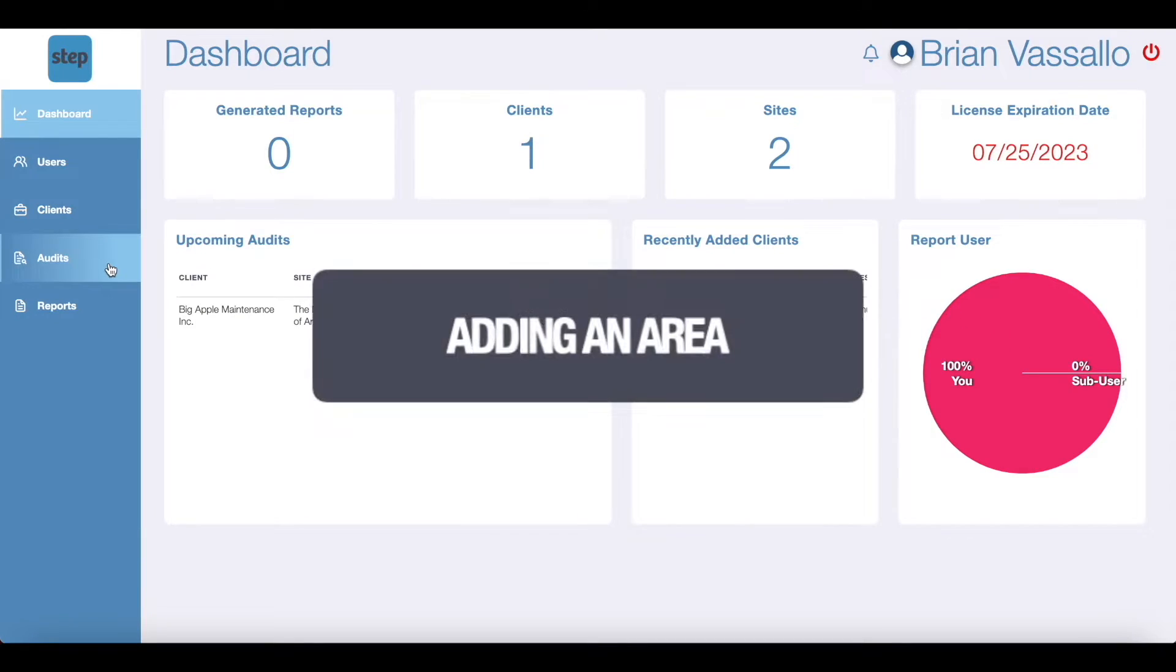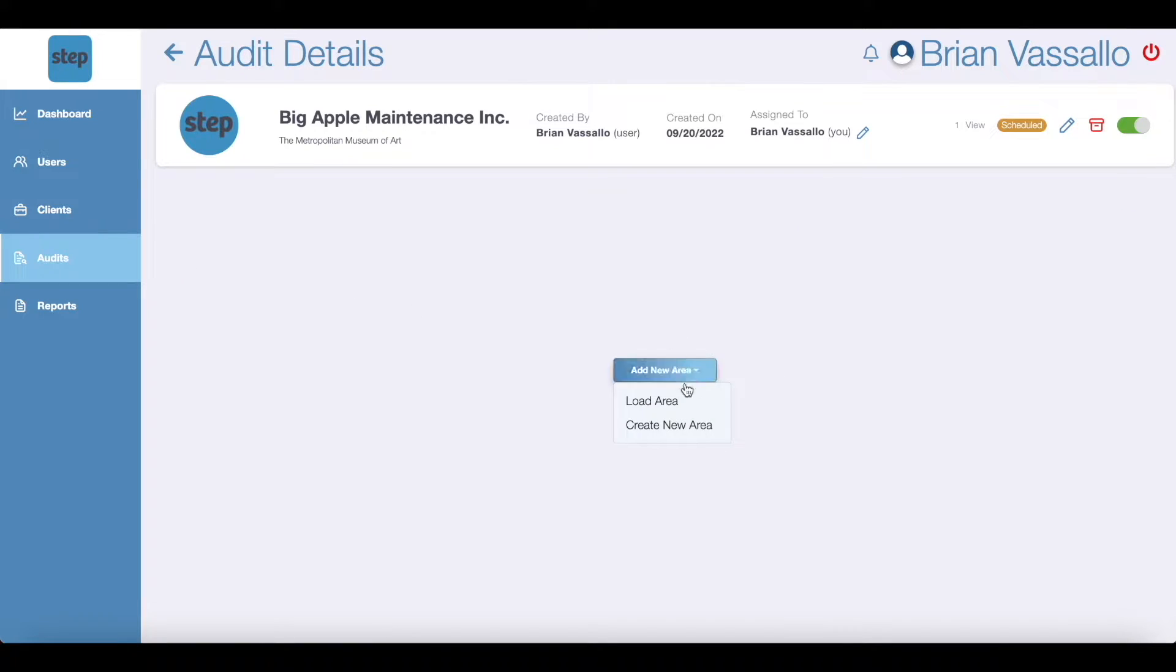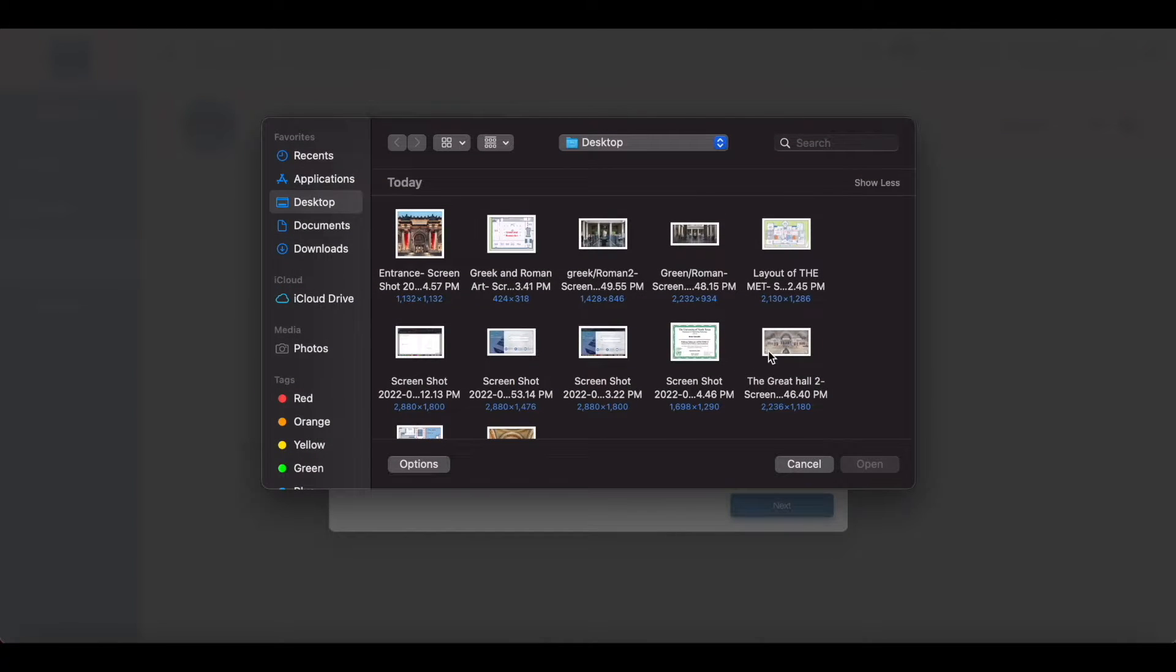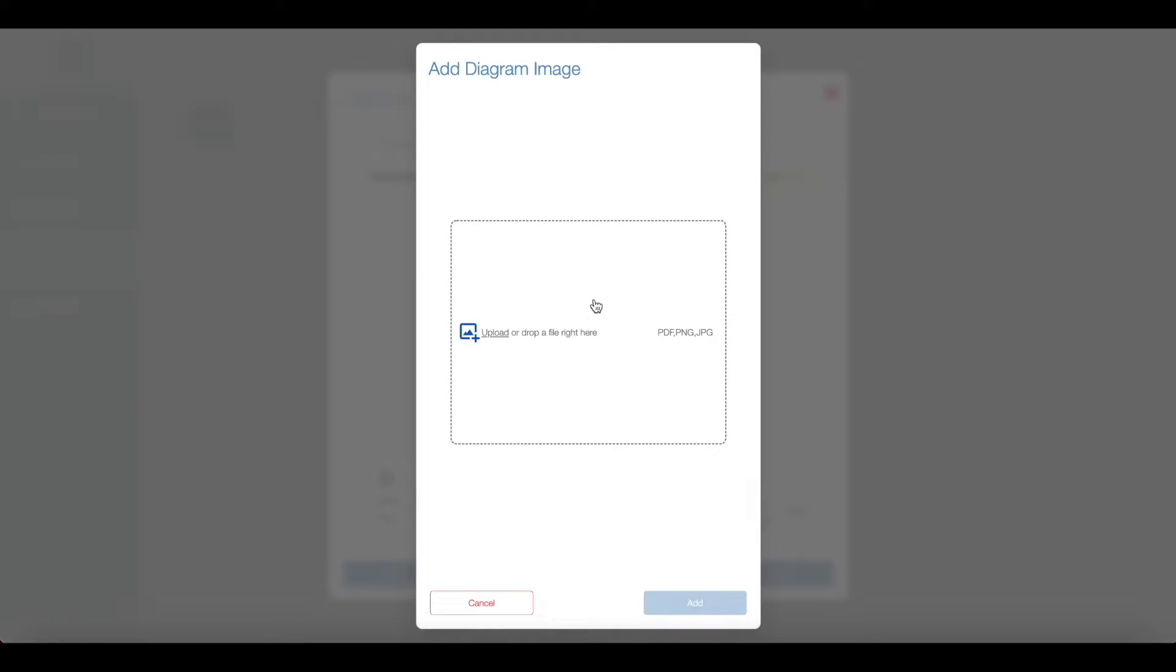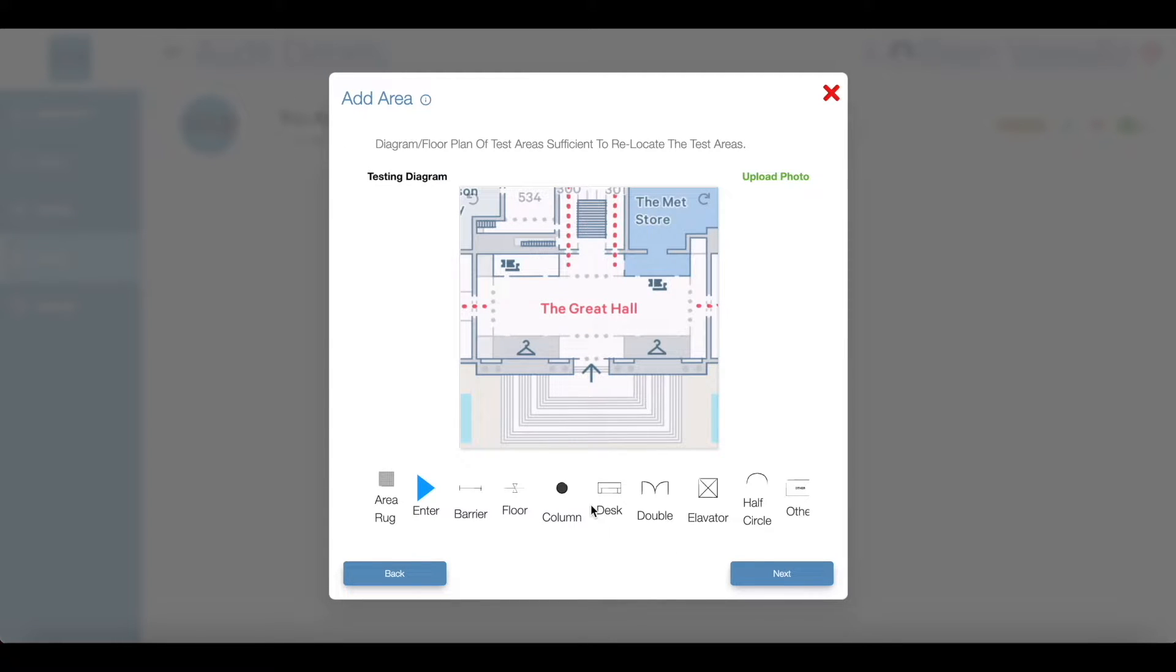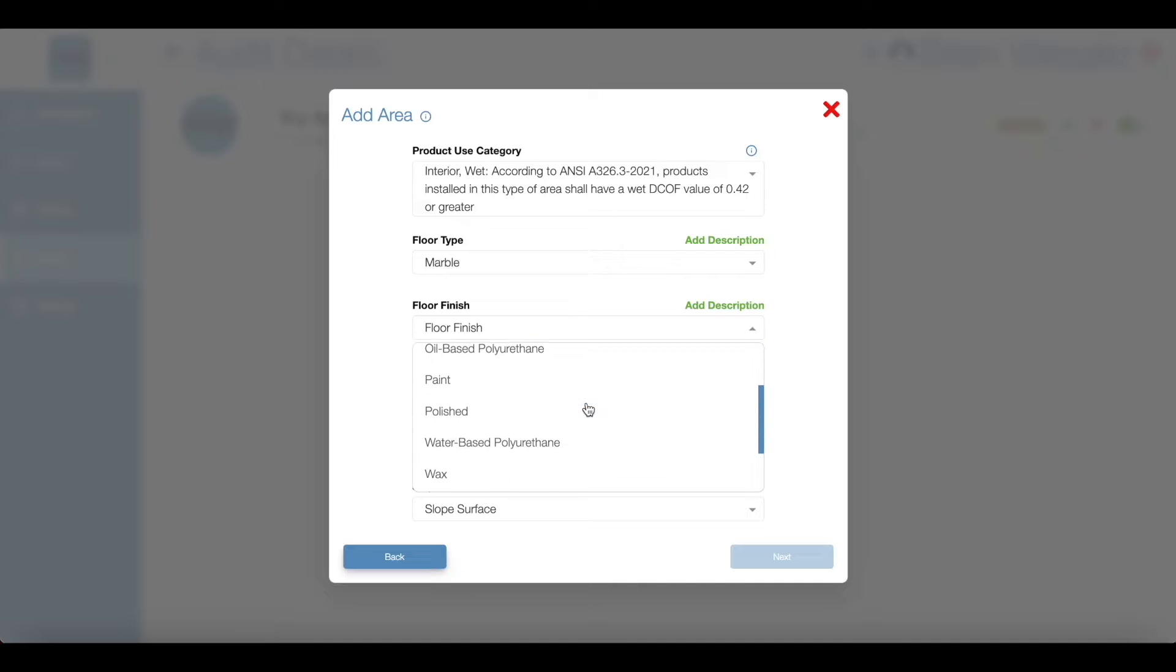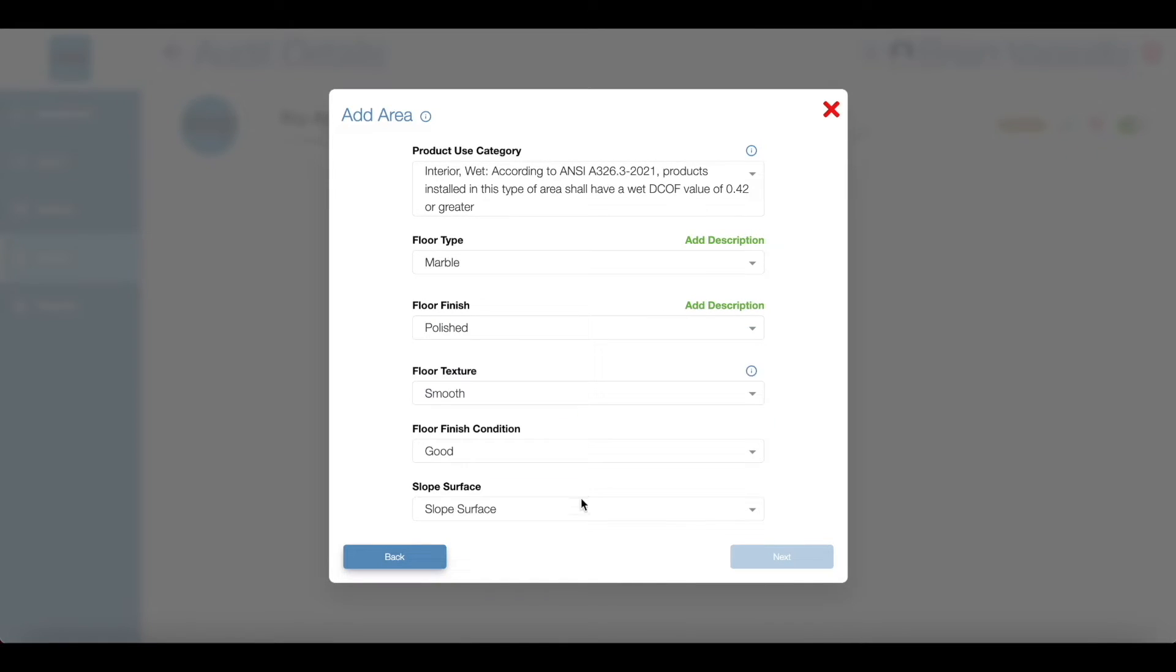To add an area, click the add new area button within the site to fill out information about the hard surface flooring conditions specific to the area you will be testing at this site. You will be asked to name each area, input the area number from the BOT, and drop or upload at least one photo of each area. Next, you'll be asked to create a diagram or insert floor plans representing that specific area. After you upload your diagram, you'll be asked to identify the product use category you have chosen that best defines that area. Remember to also indicate the floor type, floor finish, floor texture, floor condition, and the slope of the surface.